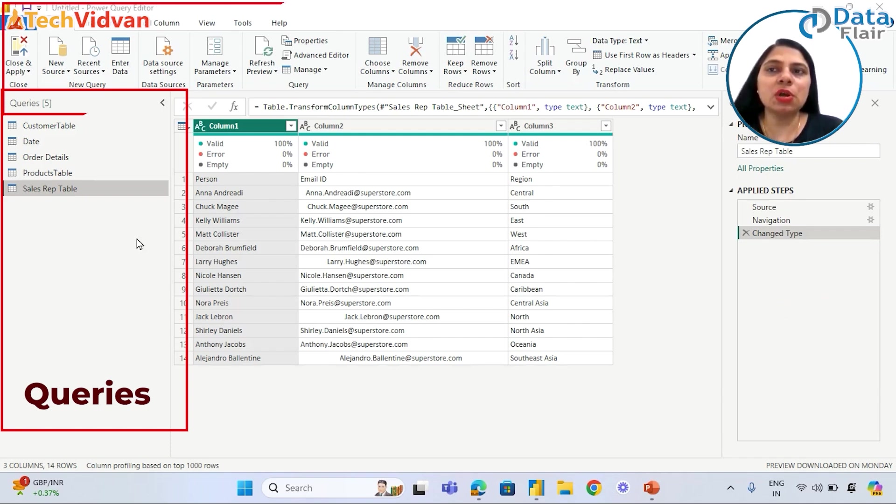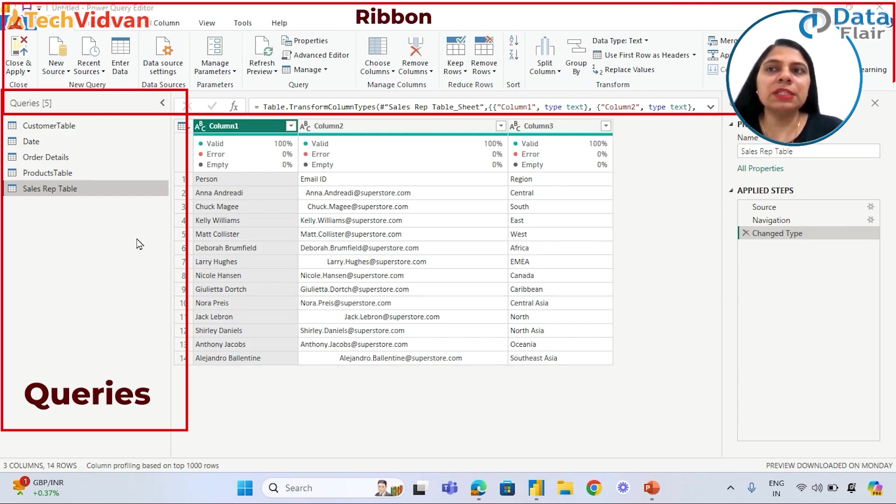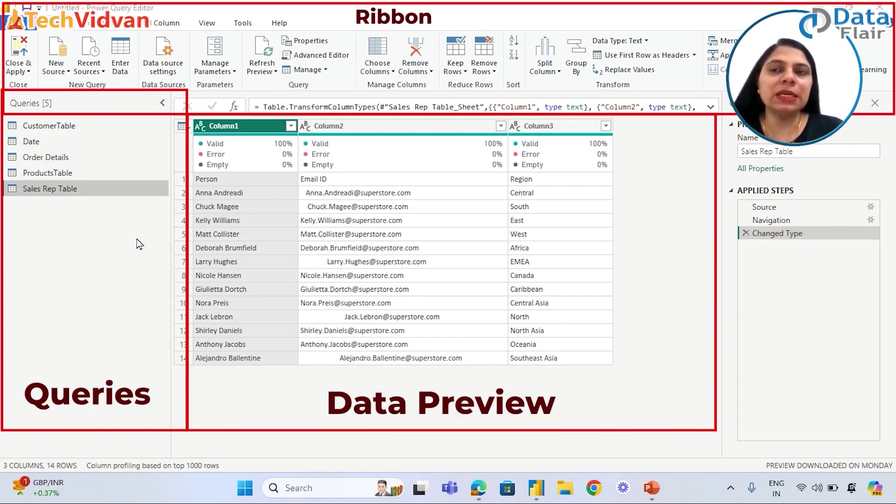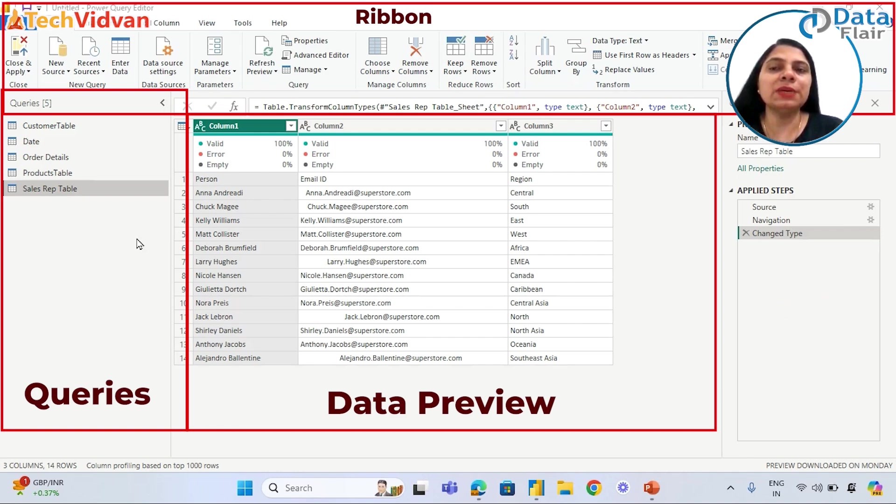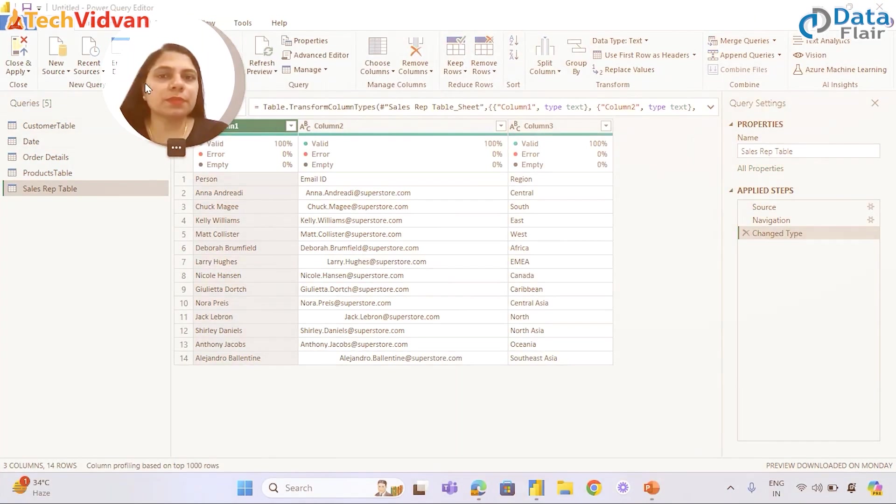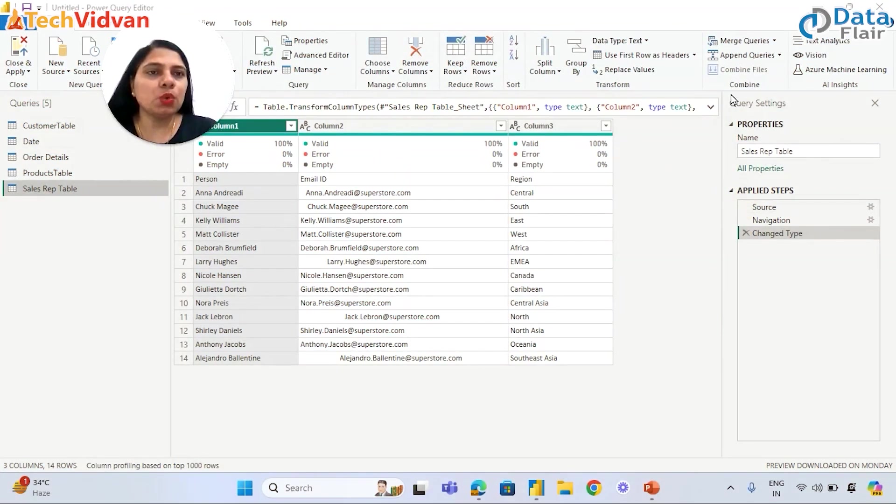Queries is already written here. We don't call these as tables, these are called queries. This is called the Ribbon - these are different tabs: Transform, Add Column, View, Tools, Help. This is the Data Preview pane. We can see data here.